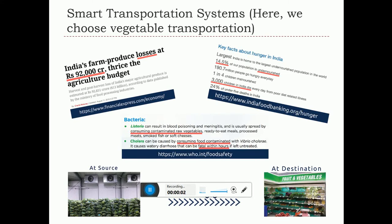Friends, welcome back. In this case study analysis, I am going to explain about a smart transportation system implementation. It is very evident that there are not many mechanisms available towards monitoring the quality of vegetables during transport.